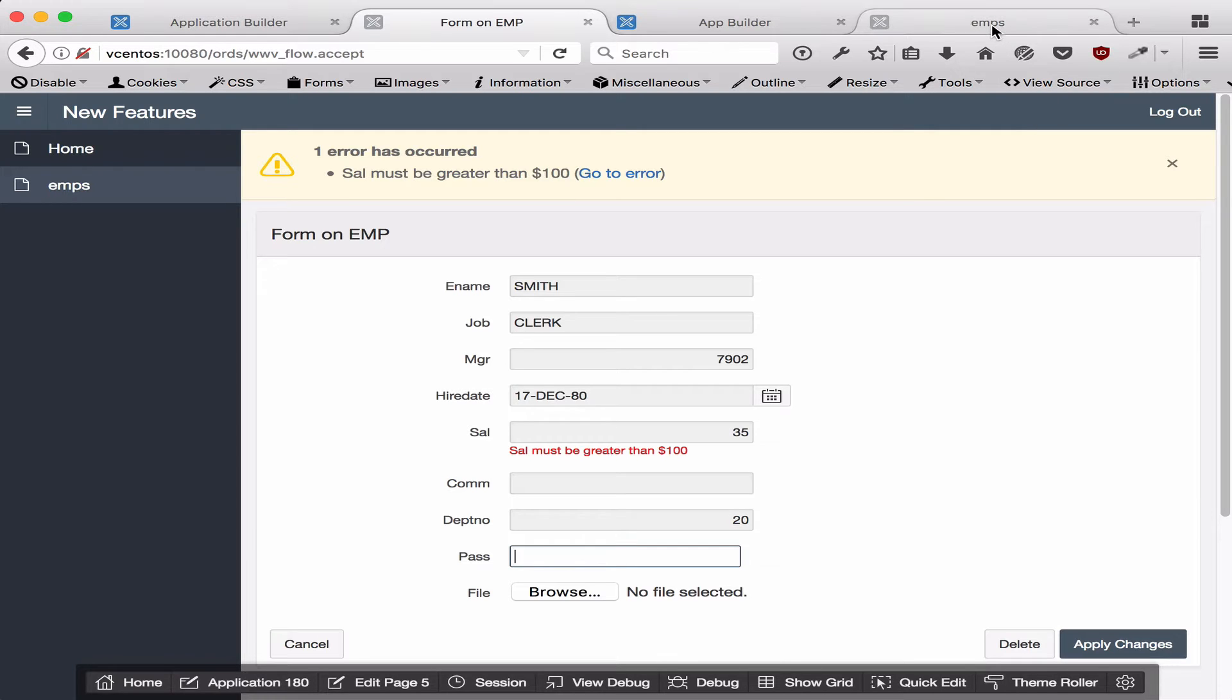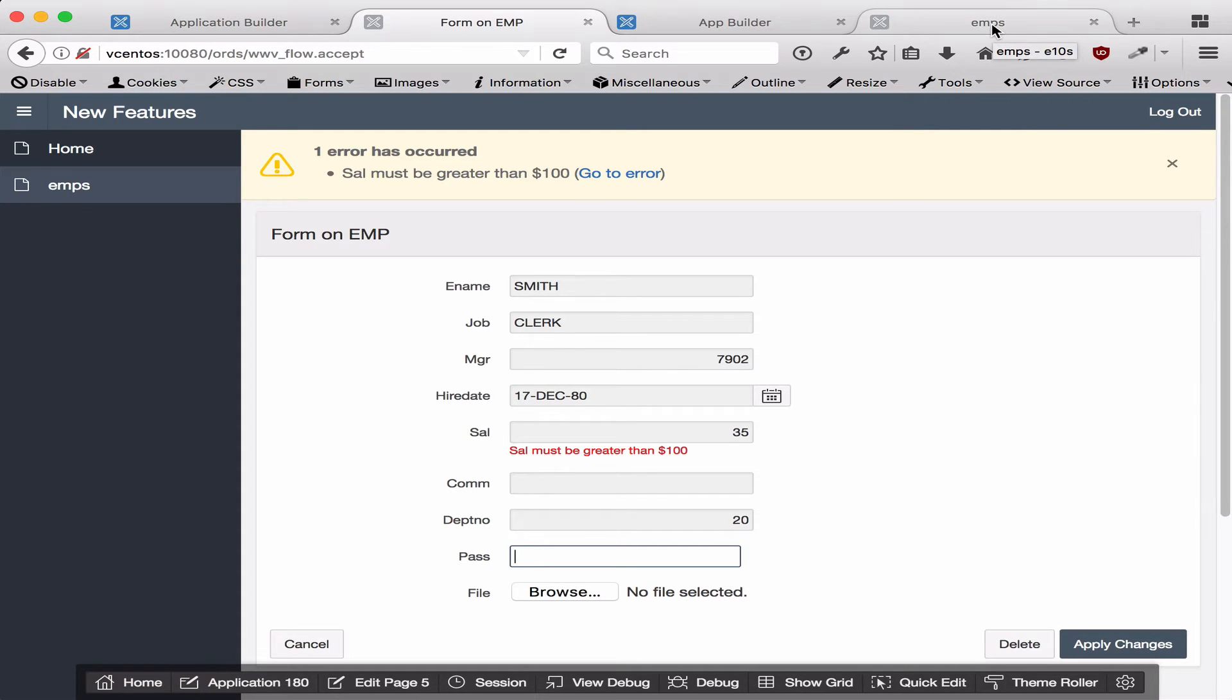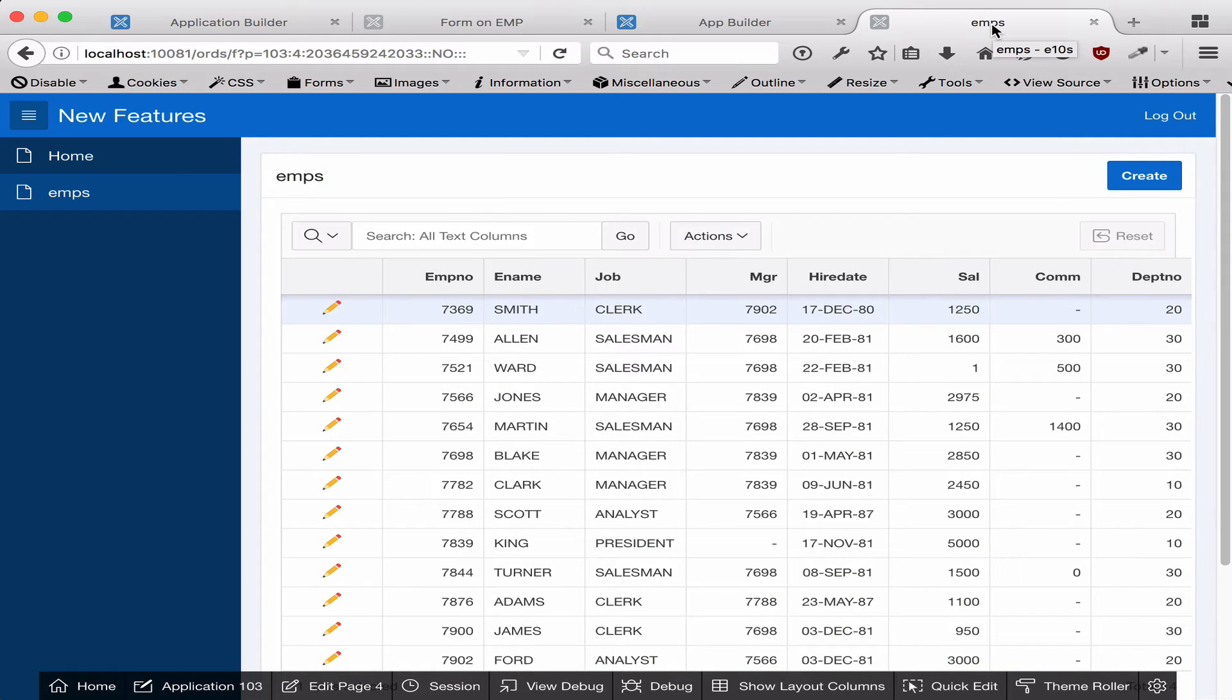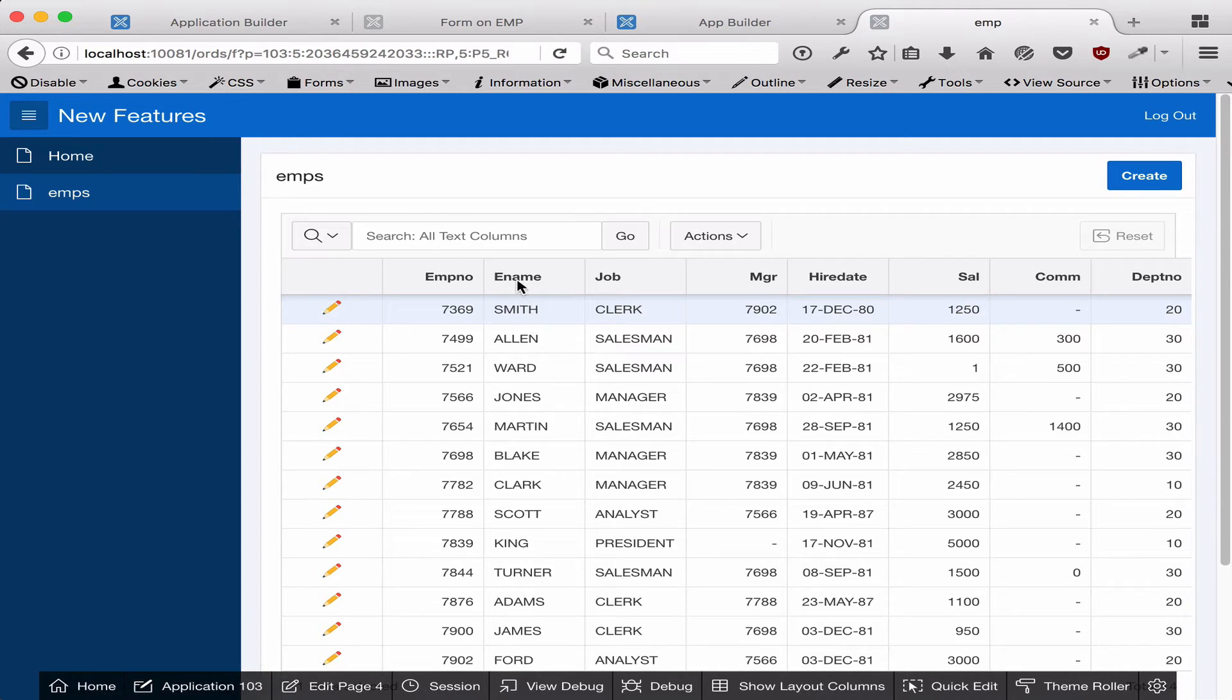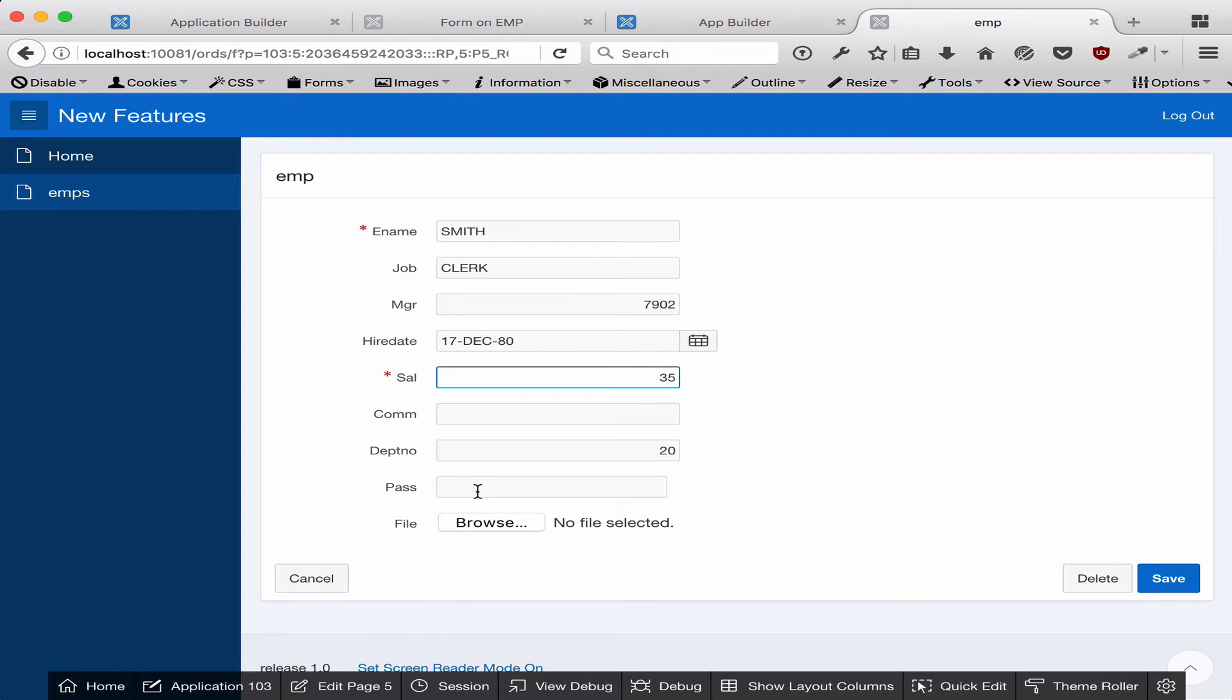Starting in APEX 5.1, this is very different. I'm going to go over to an APEX 5.1 application and do the exact same thing. This is a very similar application, same rules, everything applies. Here I'm just going to enter in 35 and here 123.